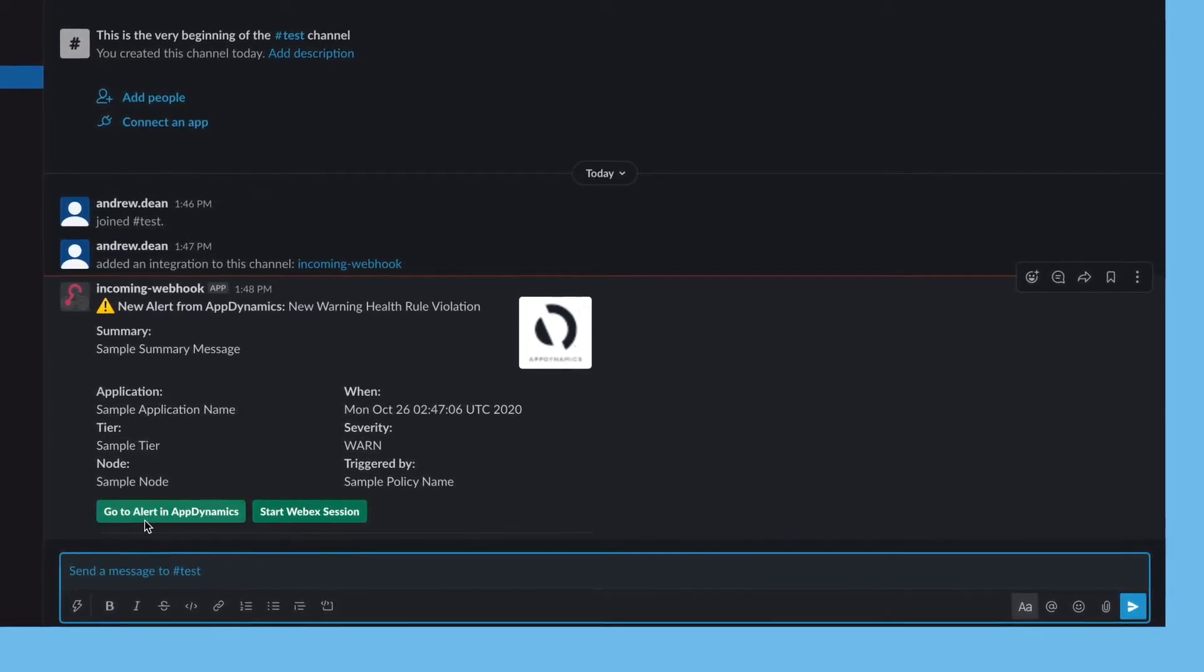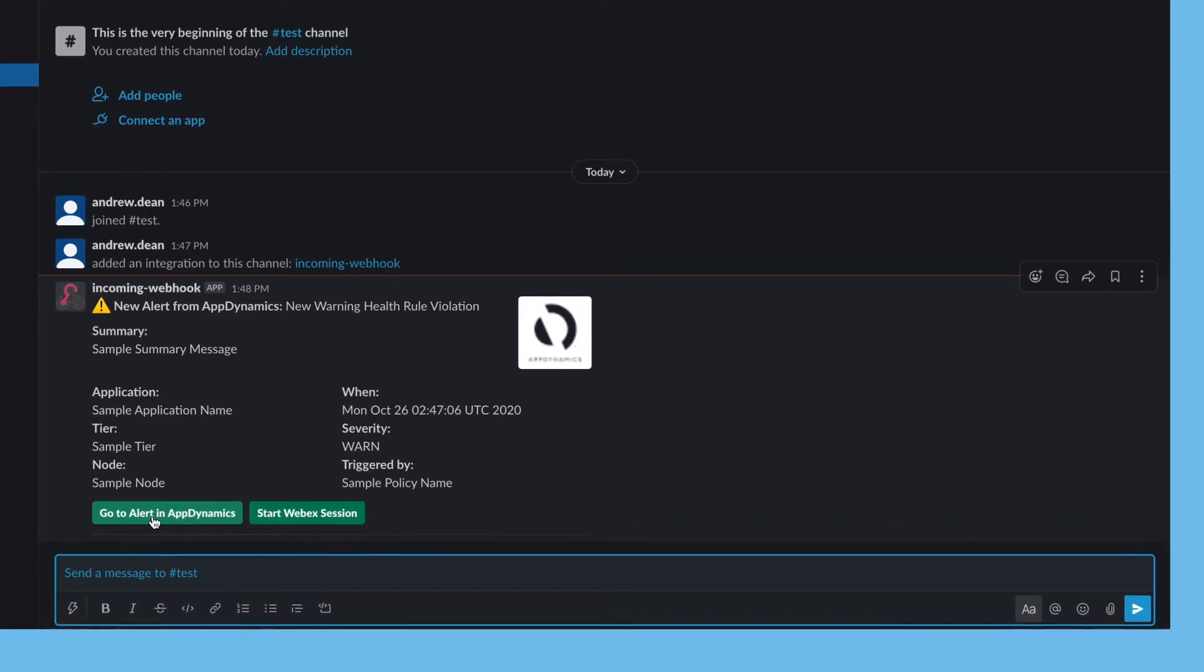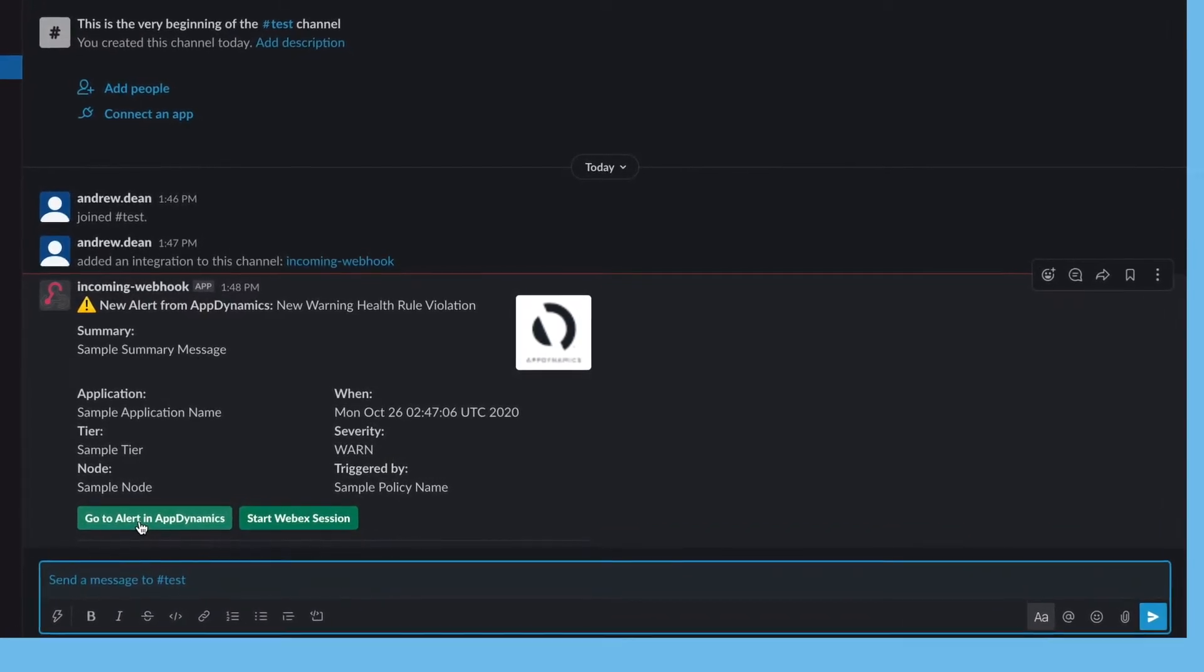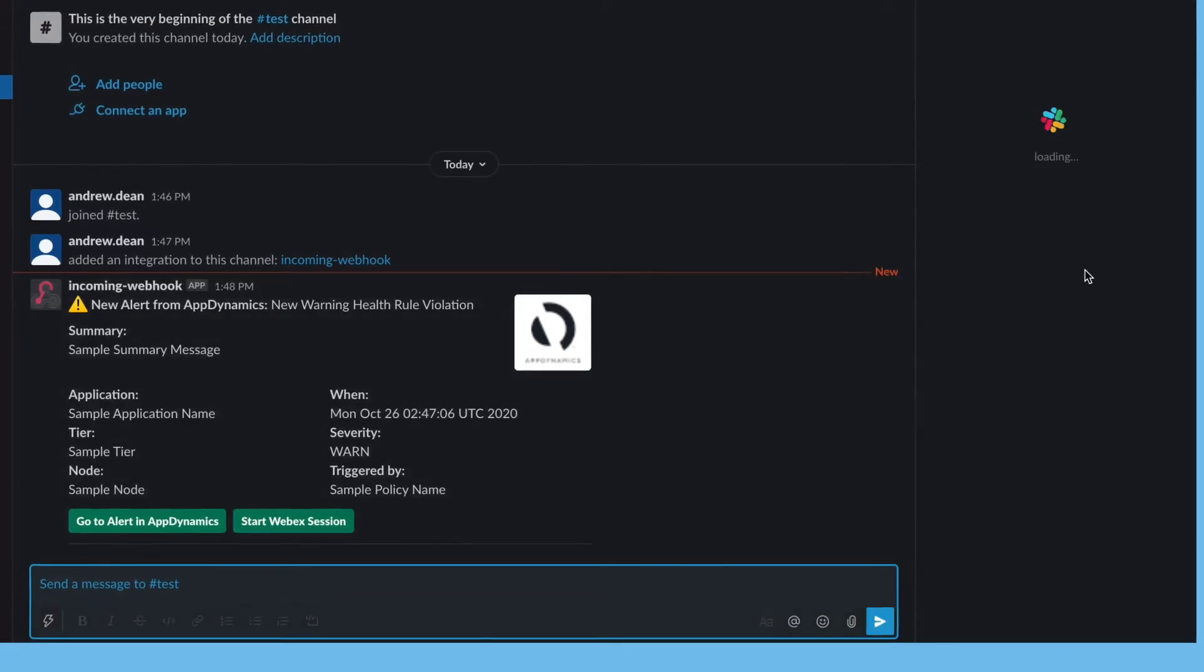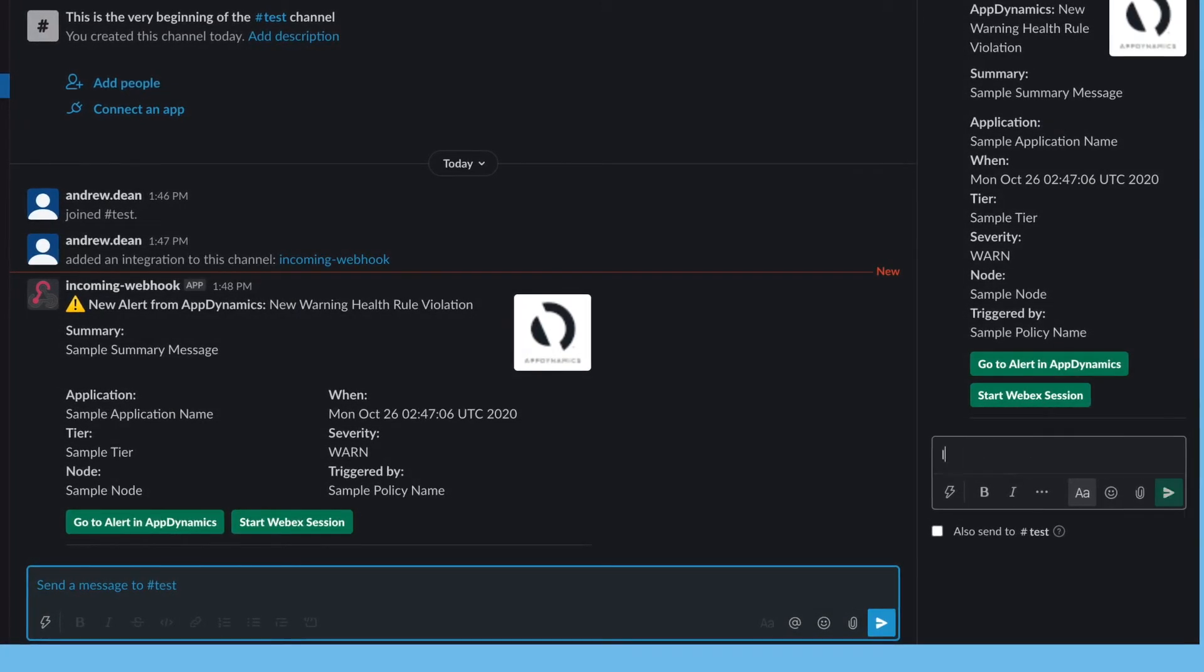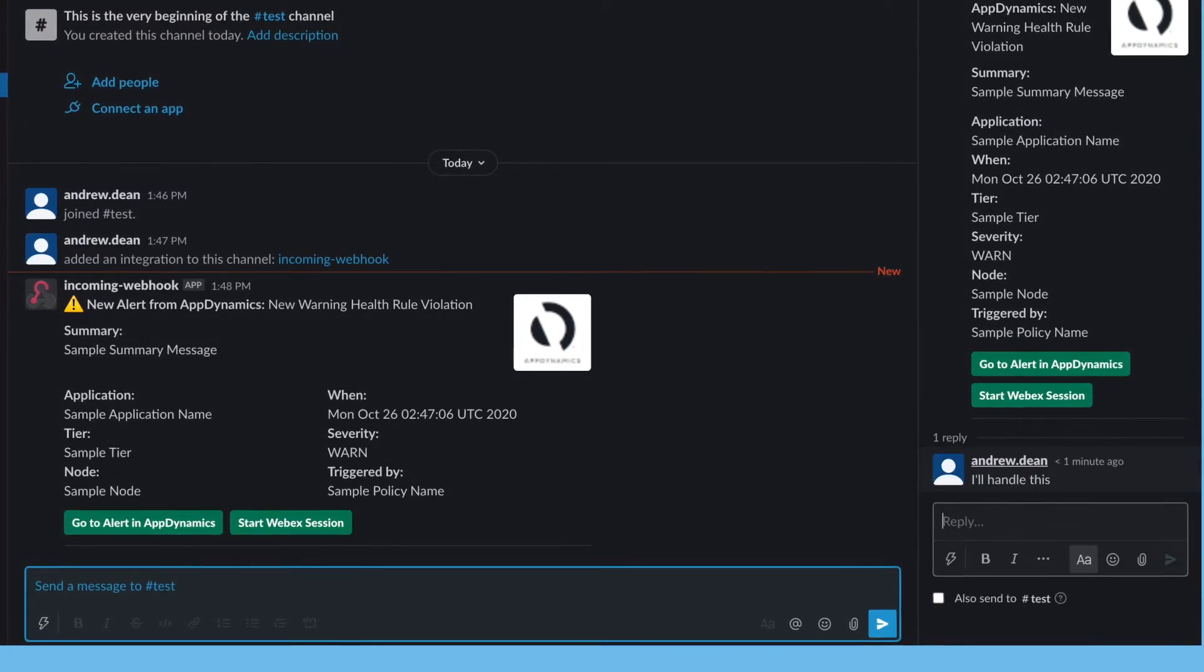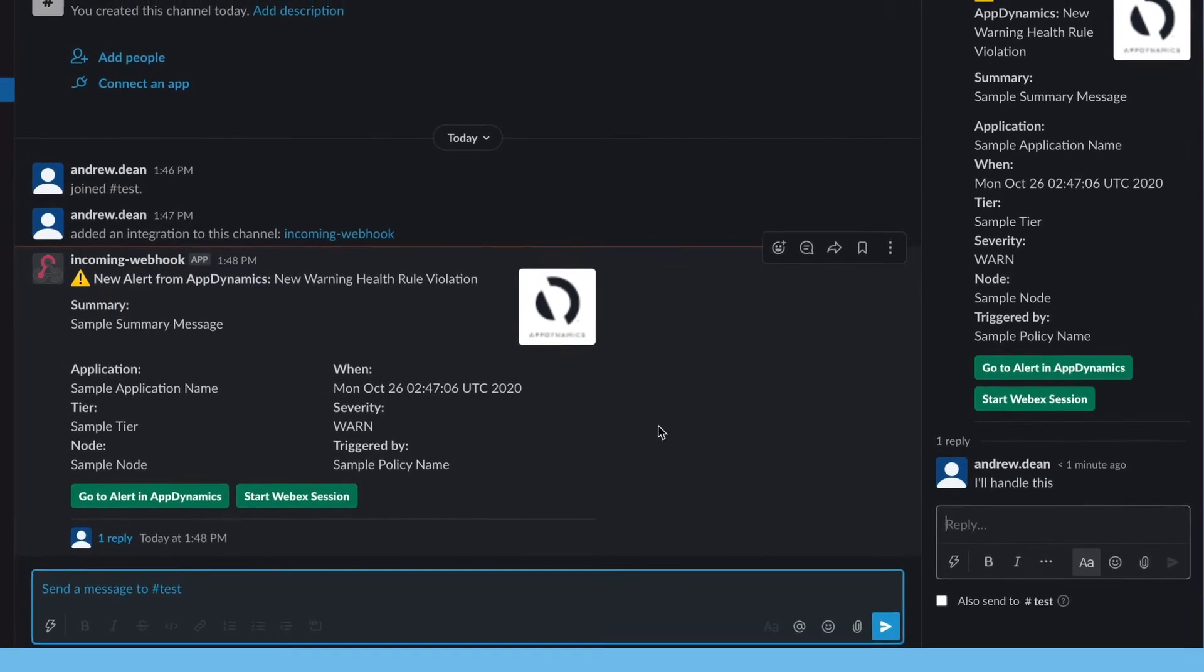Now if this is a real health rule violation, we could actually click on go to alert in AppDynamics and that will open the deep link to directly deal with that. From here, you may then decide to add a comment saying I'll handle this, so the other people in your team know that you're on top of this and looking into it.